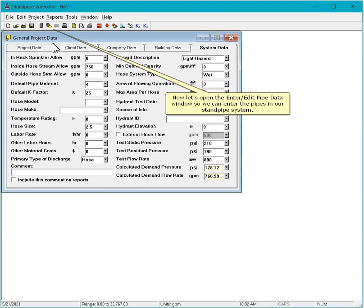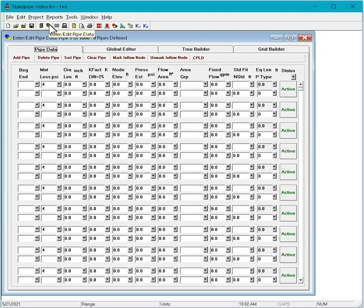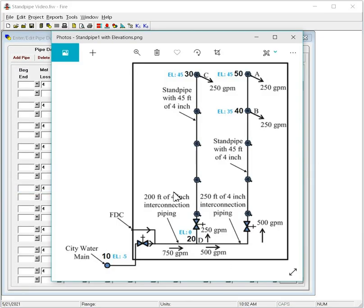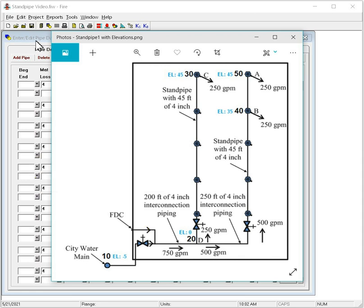Now let's open the Enter Edit Pipe Data window so we can enter the pipes in our standpipe system. Our first pipe goes from Node 10, the city water main, to Node 20. The elevation of Node 10 is minus 5 feet, while the elevation at Node 20 will be our reference elevation of 0. This pipe has two elbows and one gate valve.